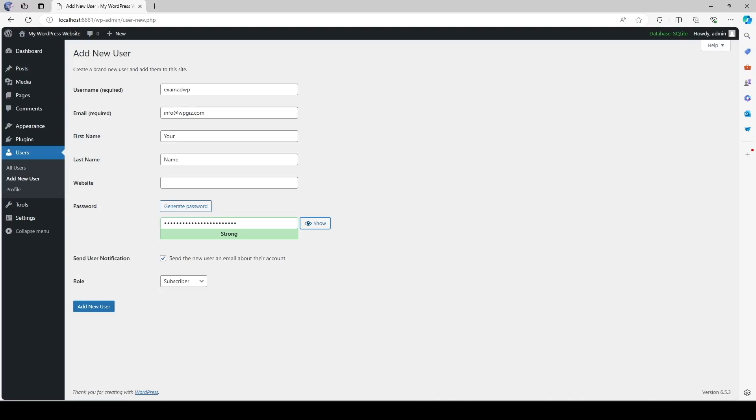And for the next option which is send user notification you can keep this checked or you can uncheck it. It's up to you if you want to or don't want to receive notification. And finally the role. If you click on this drop down you can see there are the WordPress user roles.